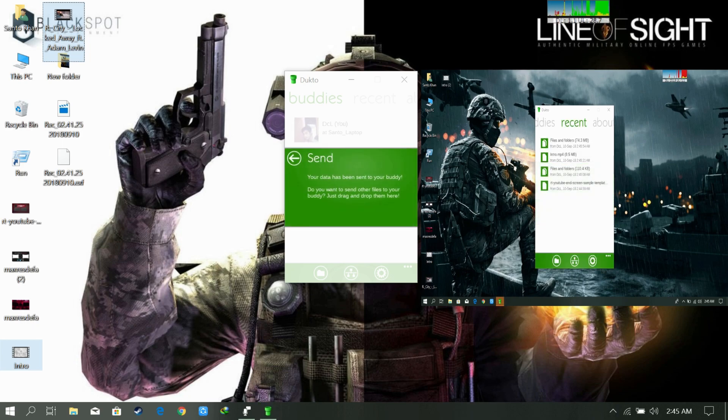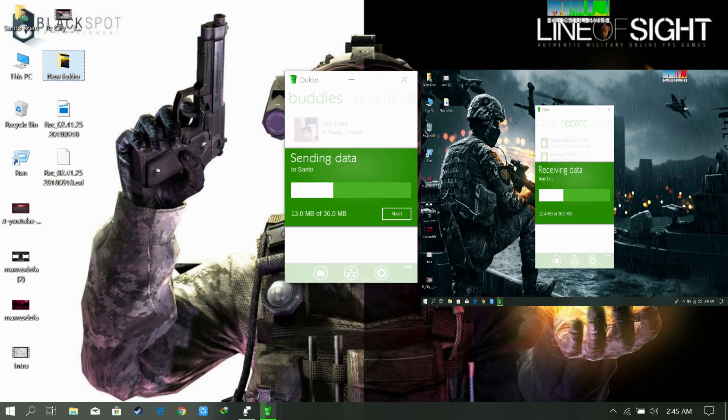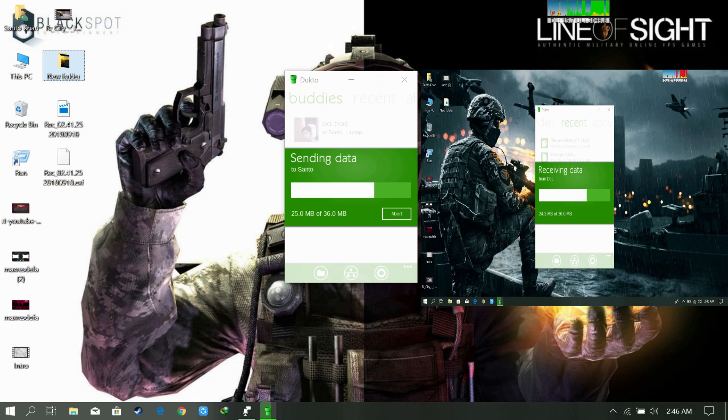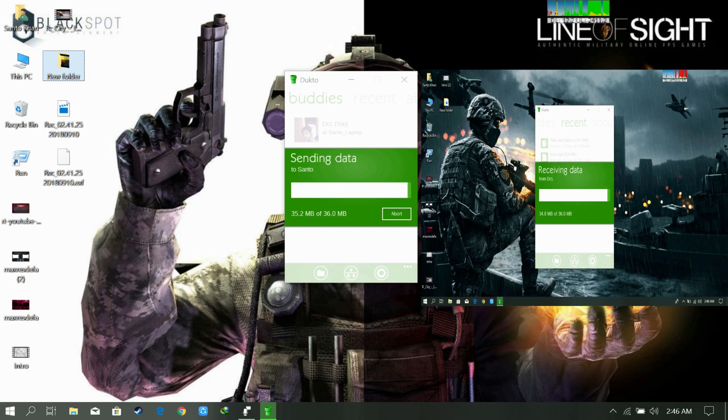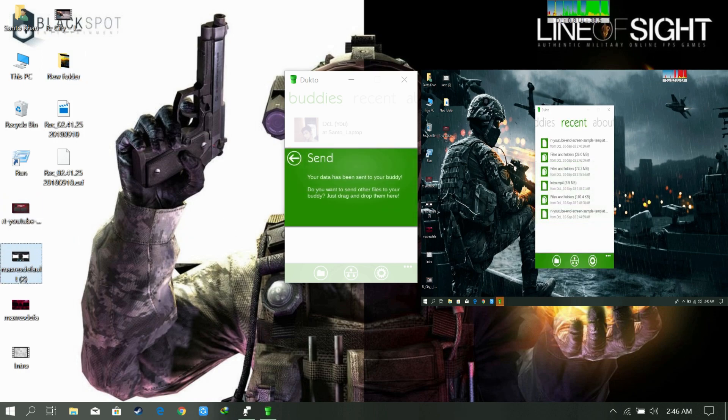You can see the speed. It is fast. Actually you can get 5 to 7 megabytes per second. We can share folders too. Basically you need to do just a drag and drop and that's it. Yeah, let's share more.